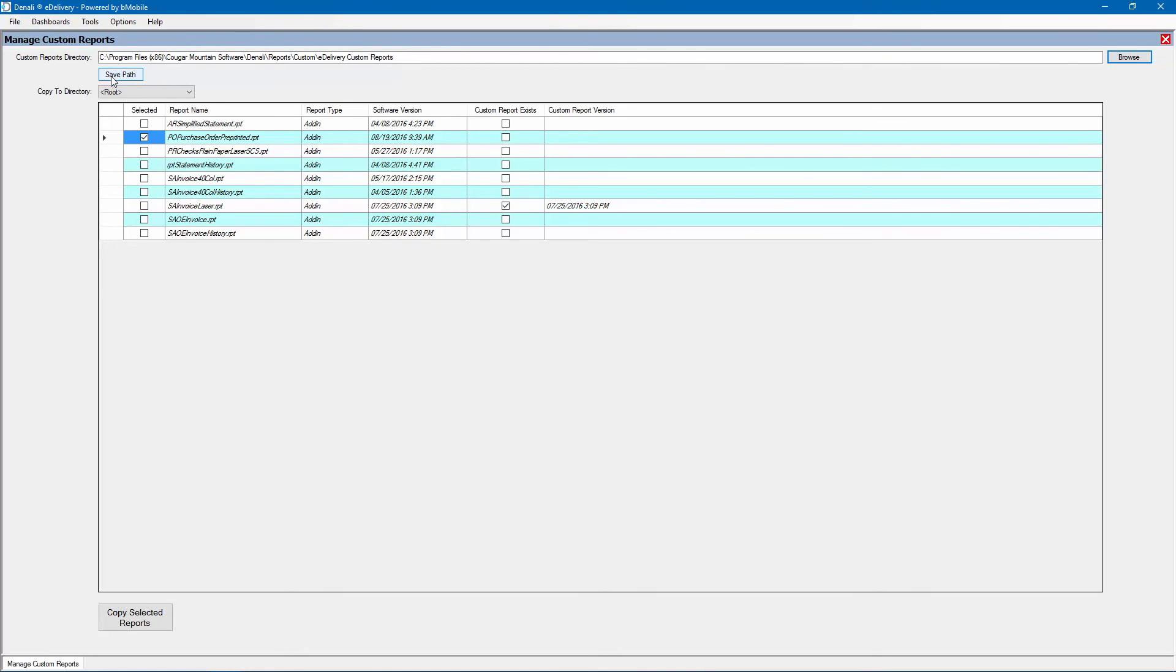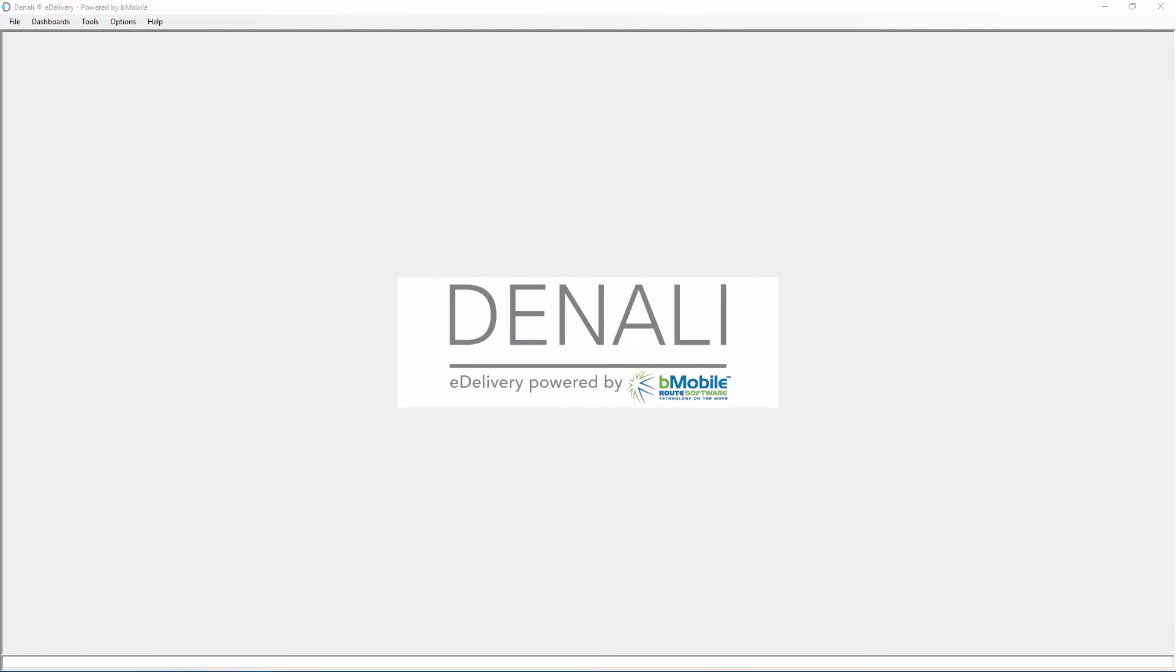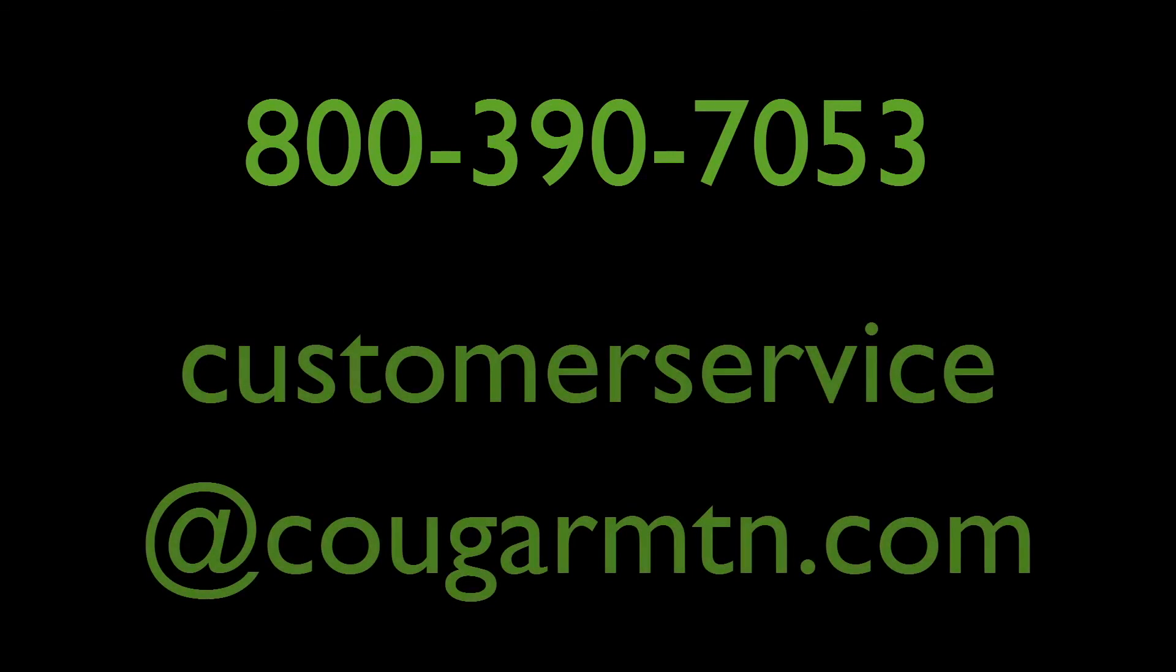These are the basic functions of the eDelivery platform. For more information or support, call 800-390-7053 or email customerservice at CougarMTN.com.